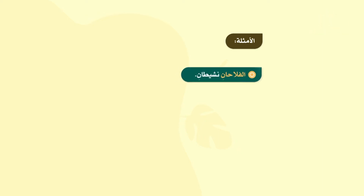أهداف الدرس: يتوقع منك عزيز الطالب بعد الانتهاء من الدرس أن تعرف المثنى، أن تحدد علامات إعراب المثنى، أن تستنتج القاعدة النحوية، وأن تطبق القاعدة النحوية. ننظر إلى الأمثلة الآتية: المثال الأول: الفلاحان نشيطان. عن كم فلاح يتحدث؟